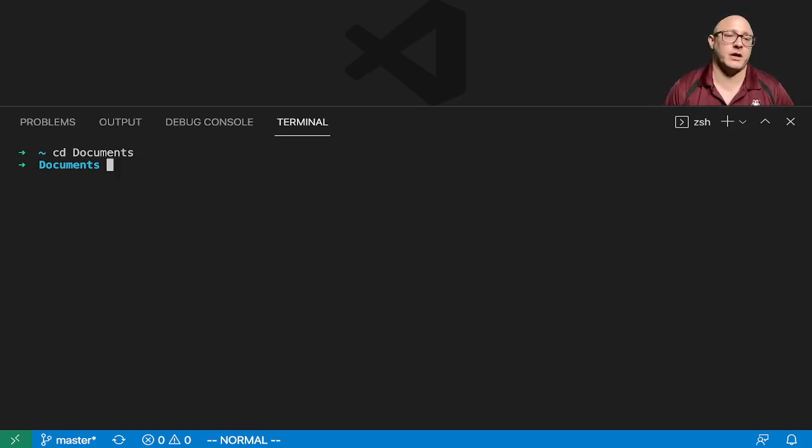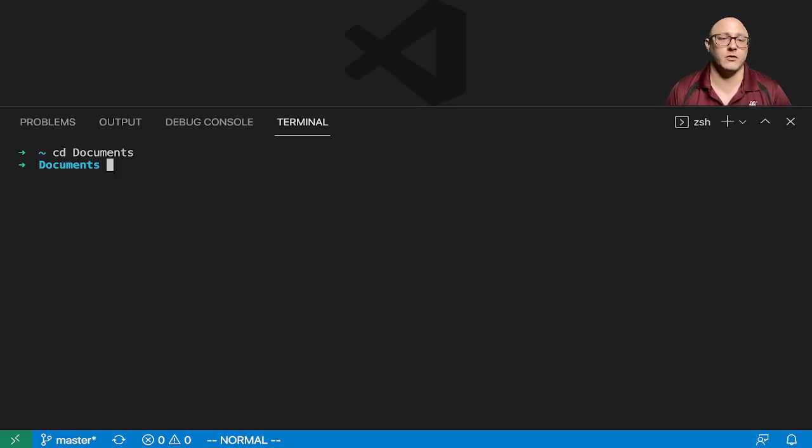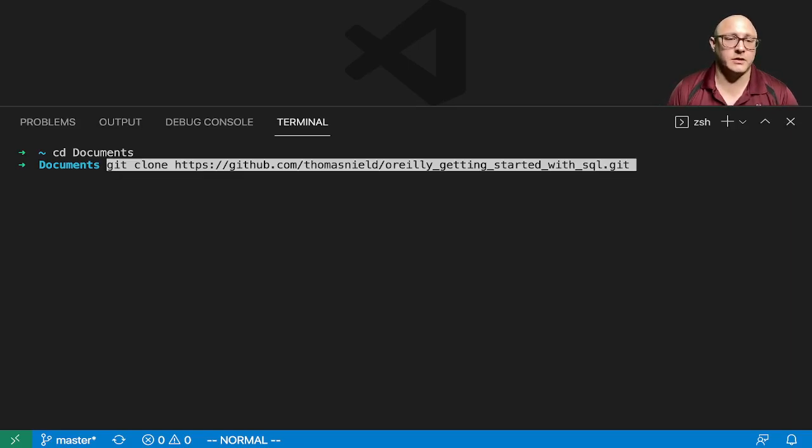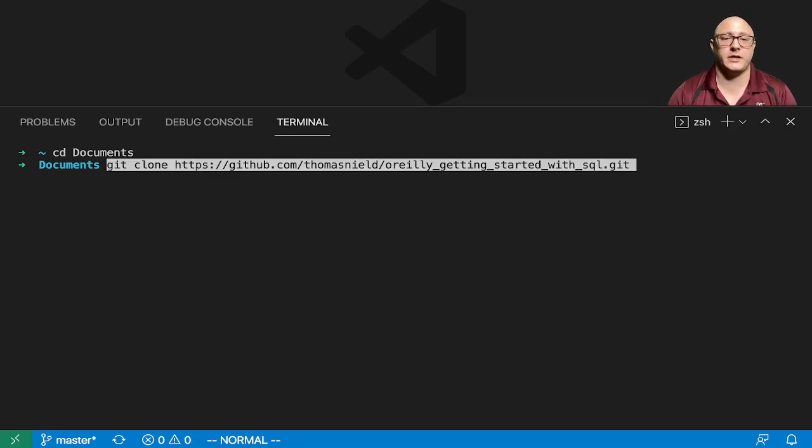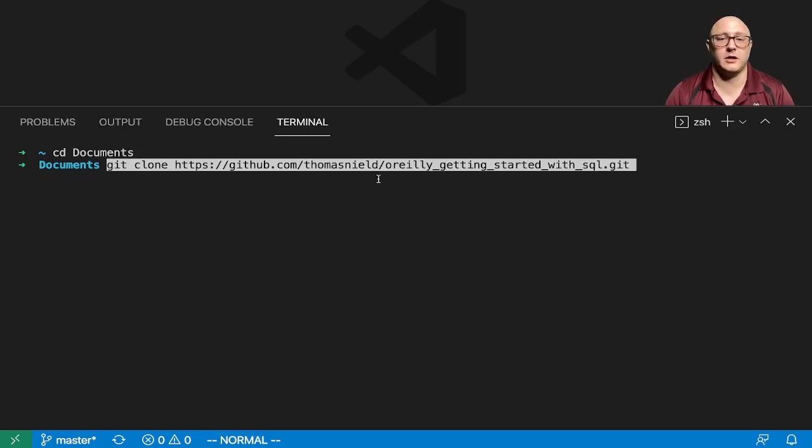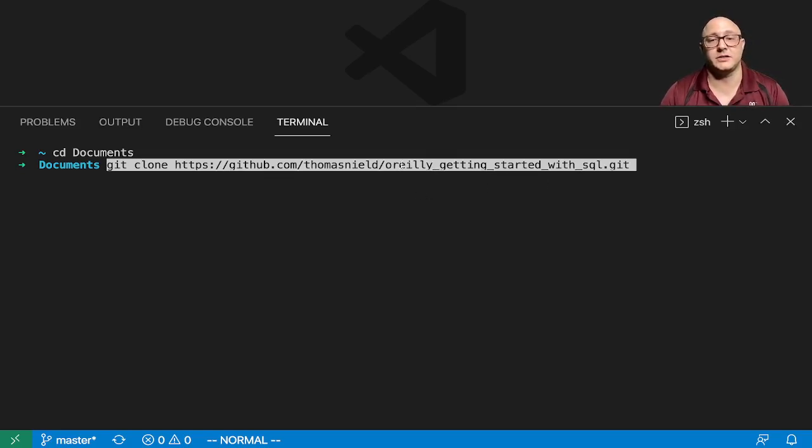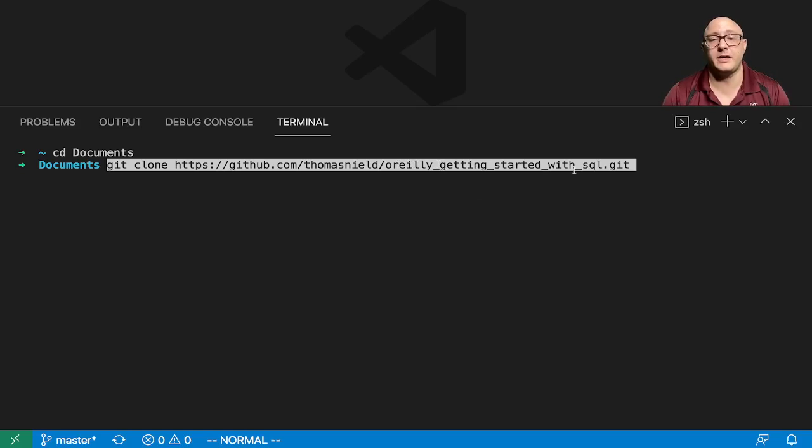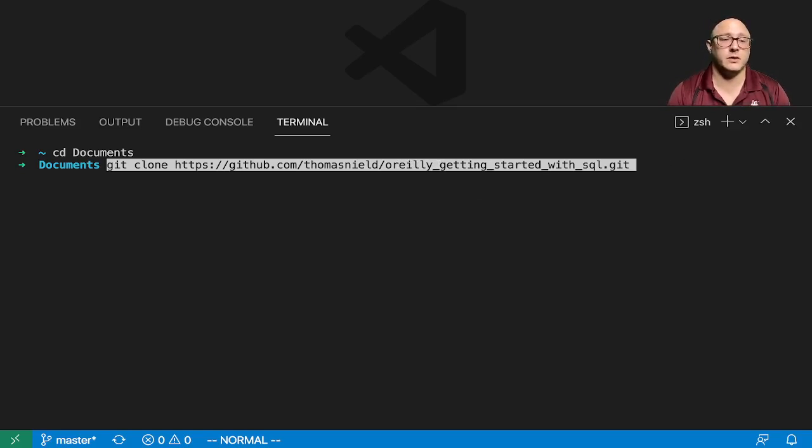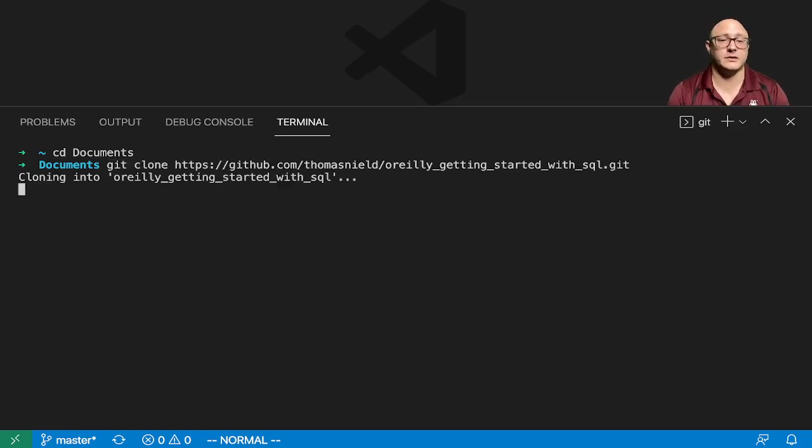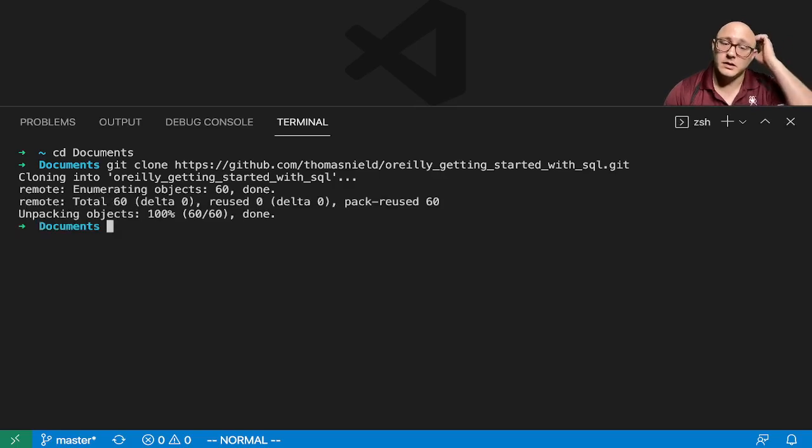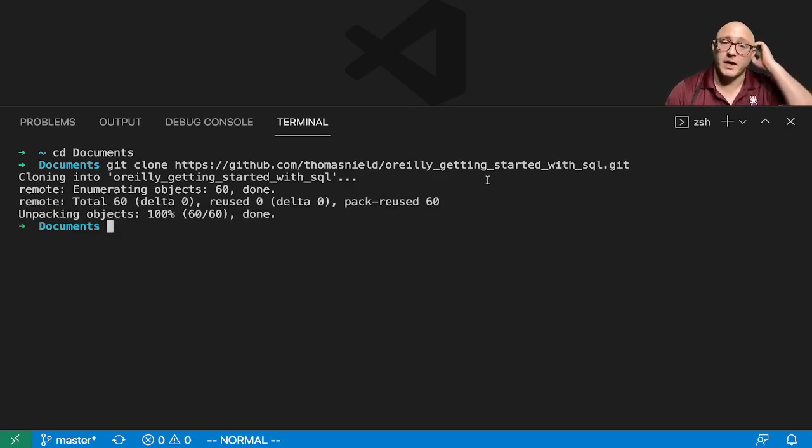So first off, we're going to be grabbing some data that we're going to be using over the series. We're going to be following Thomas Nieldman's book from O'Reilly Media, getting started with SQL. I'm going to git clone that repository and cd into that.